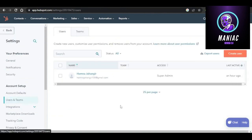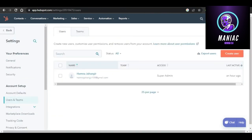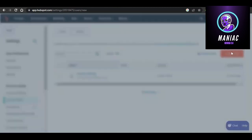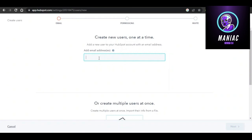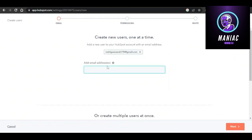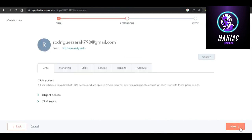It will show you the current users you have. To create a new user, click the button and enter their email address. If you want to add more than one user, you can enter multiple email addresses too. Then click Next.